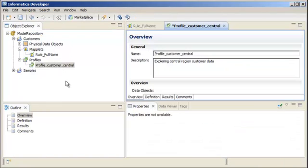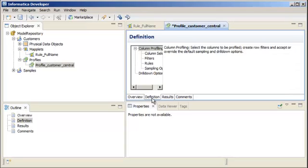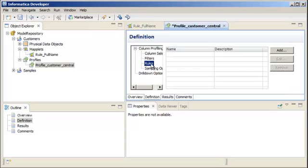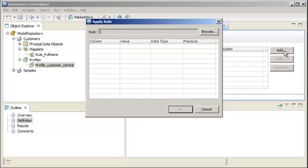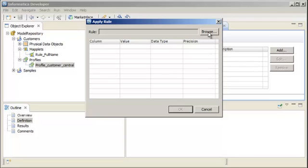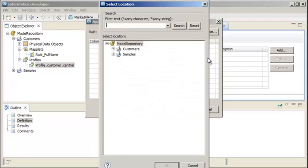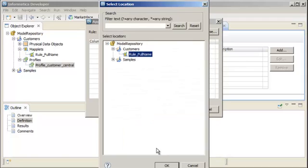To add a rule to the profile, click Definition and then select Rules. Click Add to open the Apply Rule dialog box. We'll now select the rule that we validated earlier. Click Browse to find the rule. Click OK.